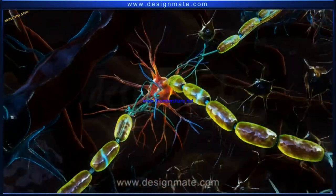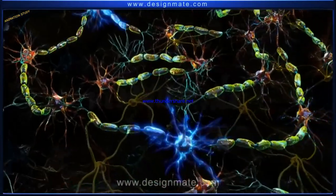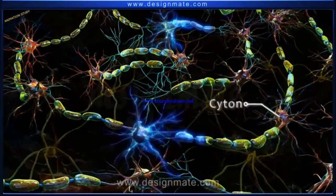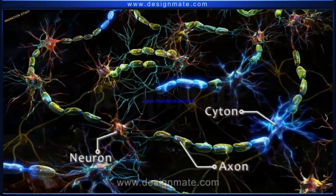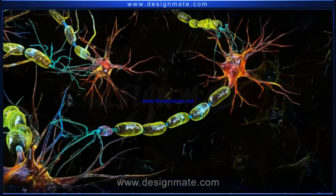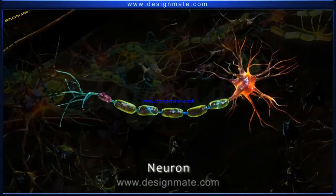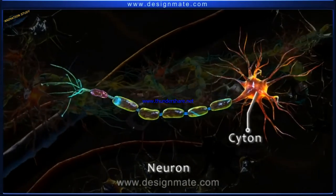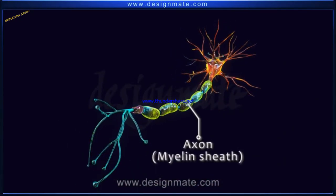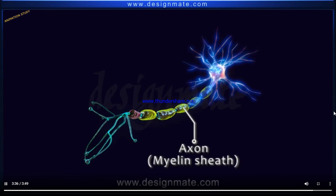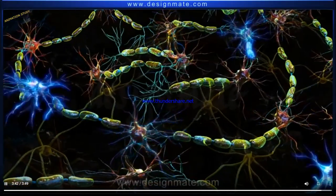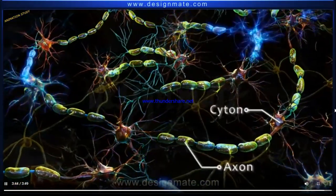Let us focus on the unidirectional movement of impulse through the neuron. A zoomed-out view shows that the impulse always travels from the cyton to the axon and then is passed on to the next neuron. In summary, a neuron has three main parts: the dendrites, cyton, and axon. The axon shows a covering known as the myelin sheath, which helps in impulse transmission. The impulse travels through the neuron in one direction only, that is from cyton to the axon.